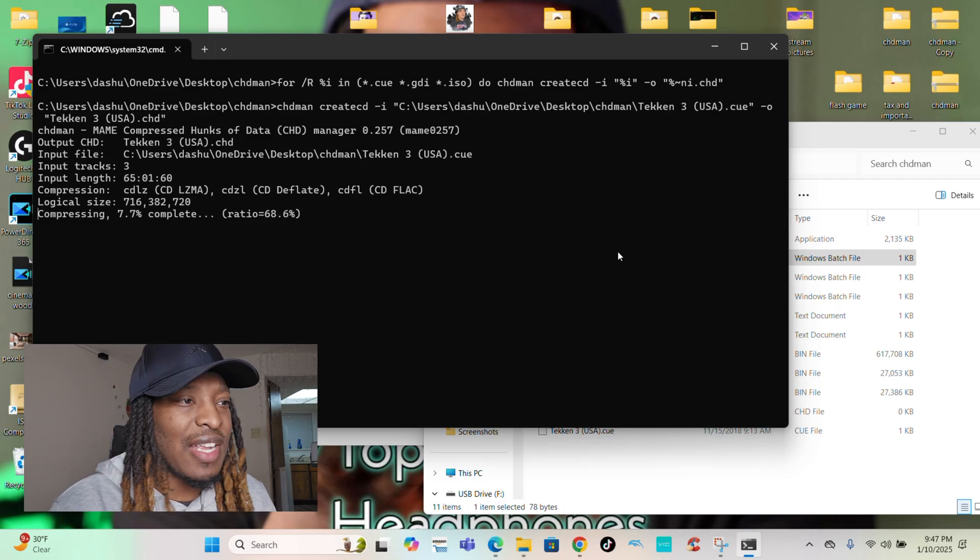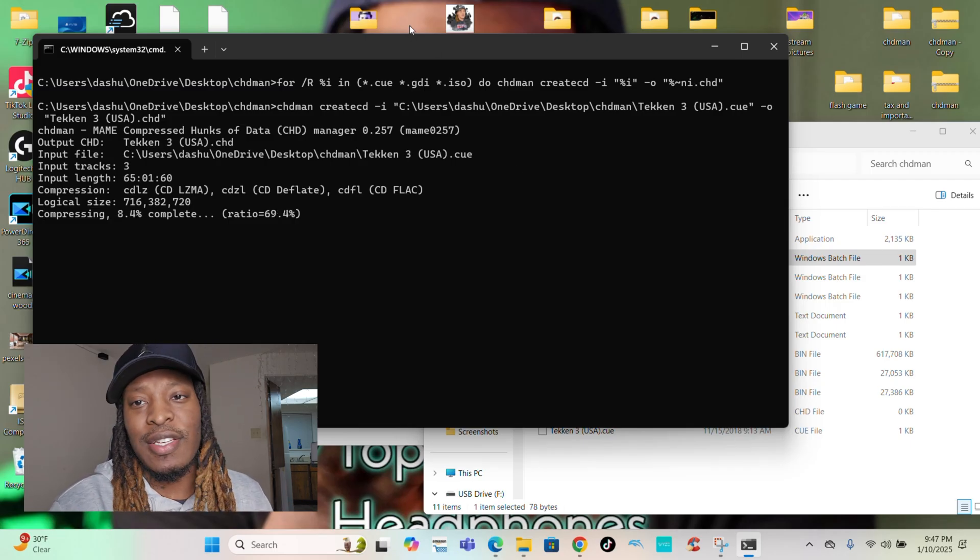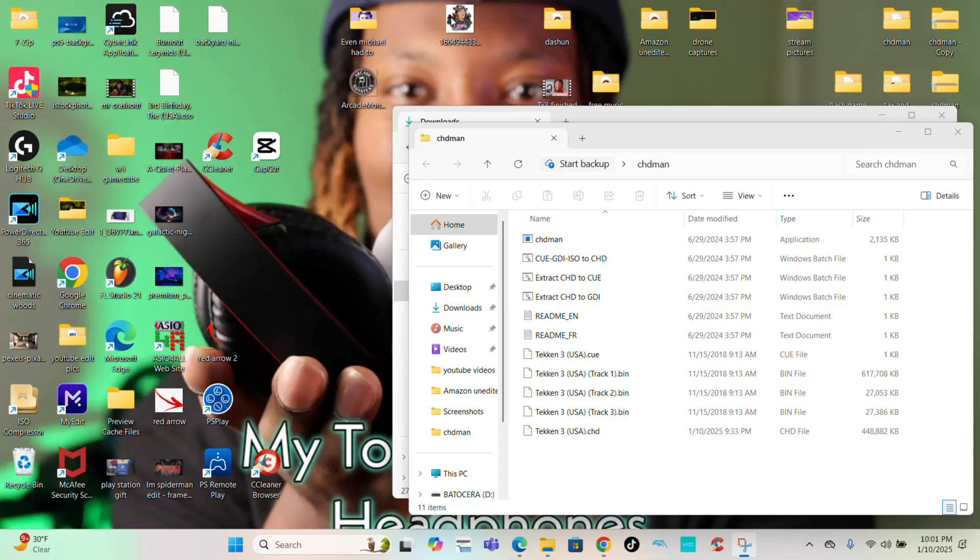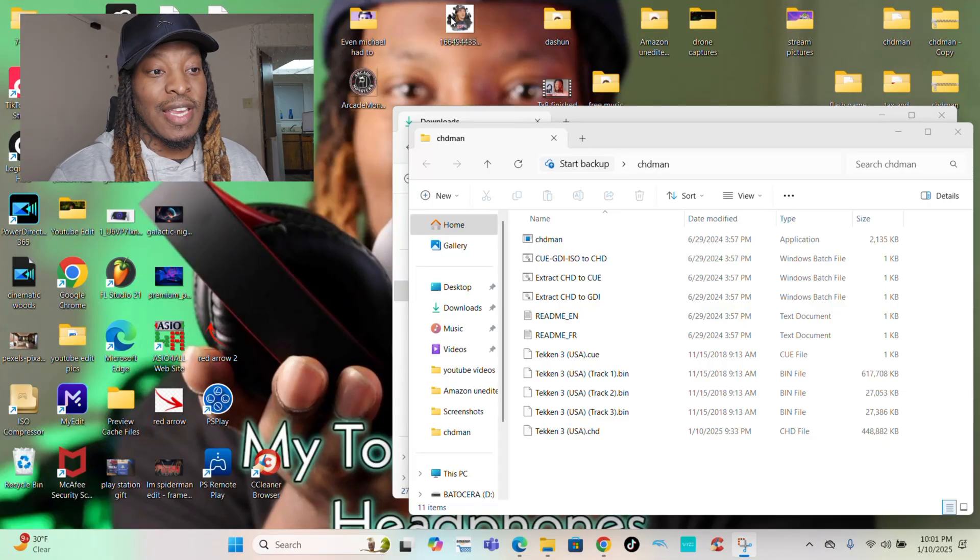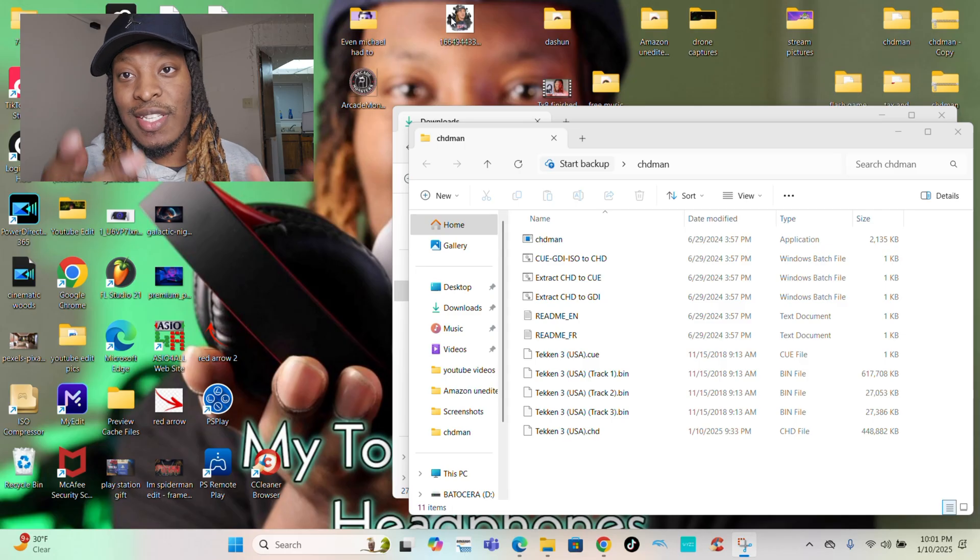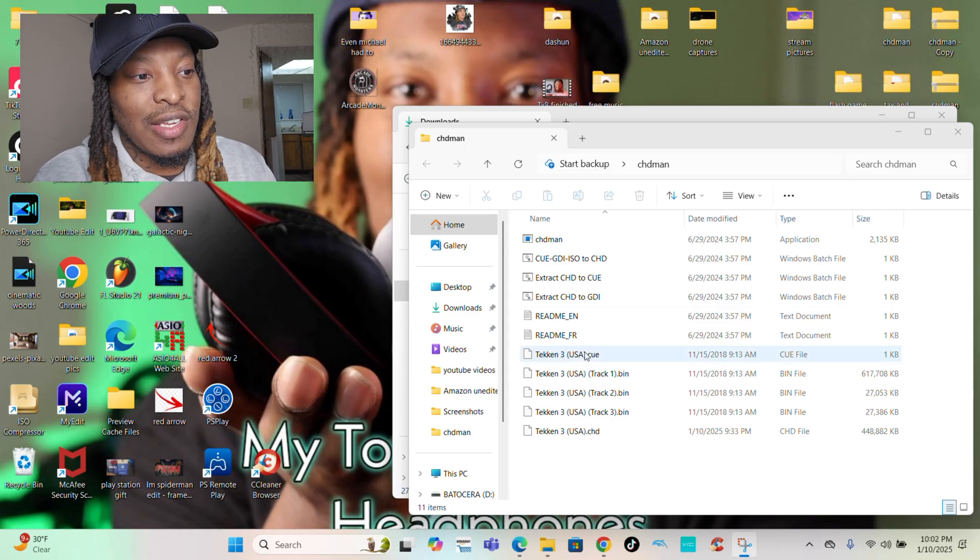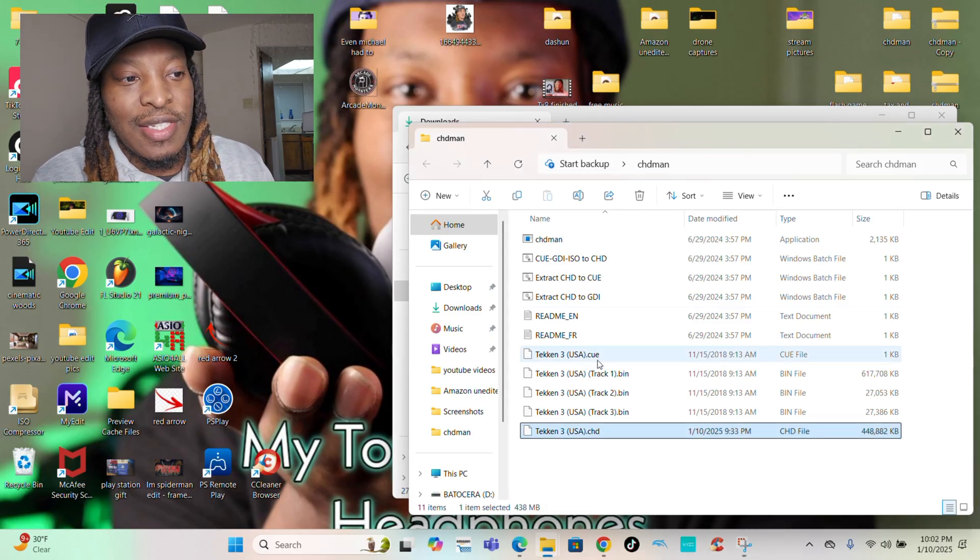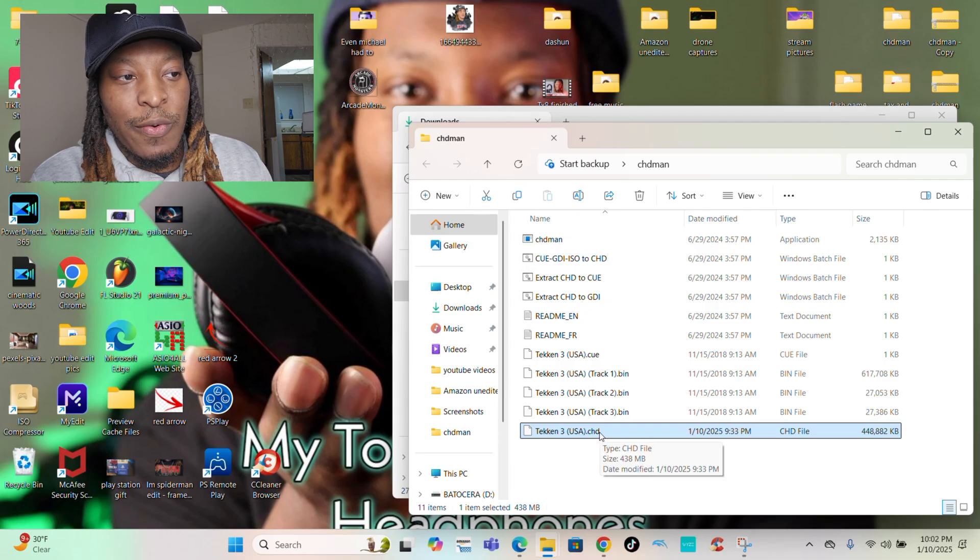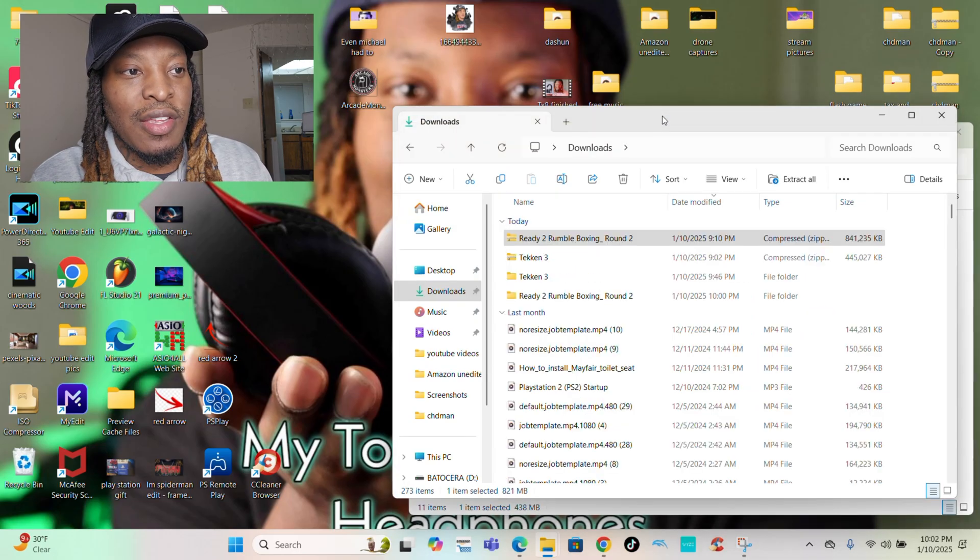It's that simple. Next I'm going to show Dreamcast. And boom, just like that guys, it made the CHD file. It was that simple, super simple. All I do is just go to the Tekken 3. You see right here, the CHD file was made right here once it got done.